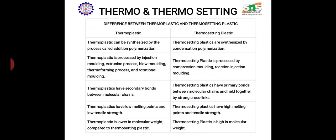Thermoplastics have a low melting point and low resistance — with an increase in temperature they will melt. While heating, thermoplastics become soft and while cooling they become harder. But thermosetting plastics have a high melting point and high resistance.